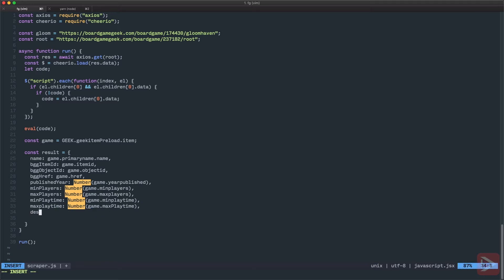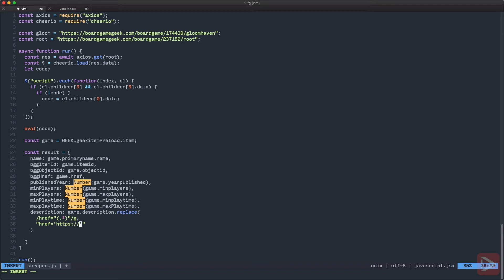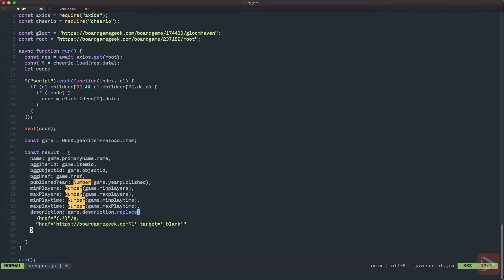And of course I need to have the description. And here is where this knowledge about the links come up. So I could do just game description. And that should do. But I will be very sneaky. And I'm going to replace href that equals to something inside of quotes globally. So here it will be just the group of all characters. And I will replace it with href equals to quotes HTTPS boardgamegeek.com. And then the thing that we caught in our regular expression. Another thing that I want to have is the target equals to blank.